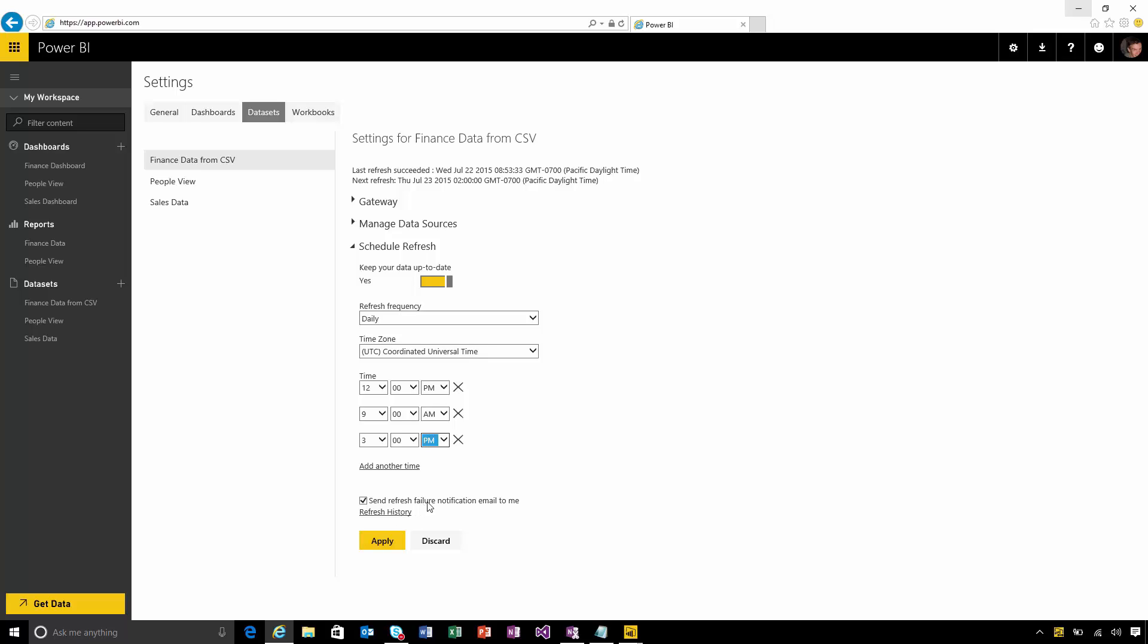I'll also get a notification if the refresh ever fails that will get emailed to me so I can go and check if anything's gone wrong. And that's all I need to do.